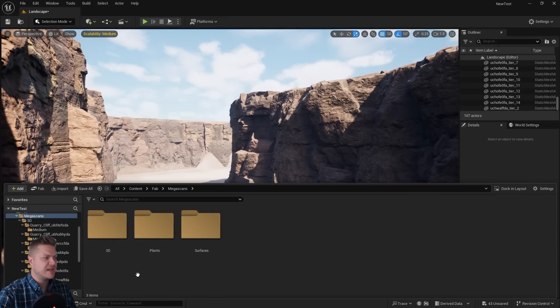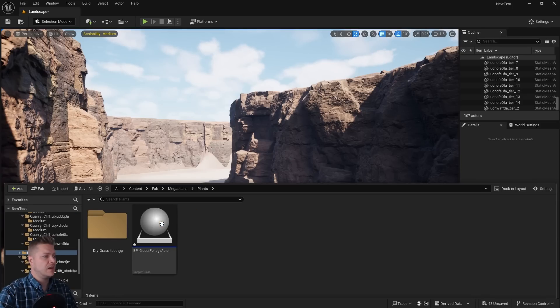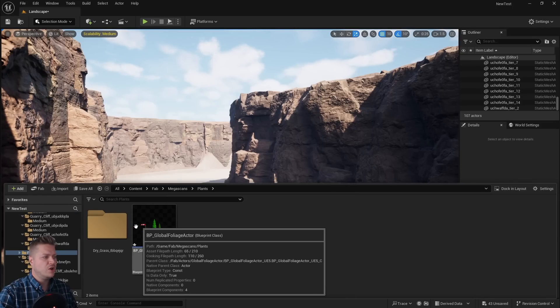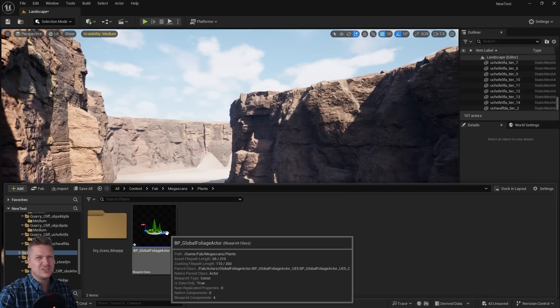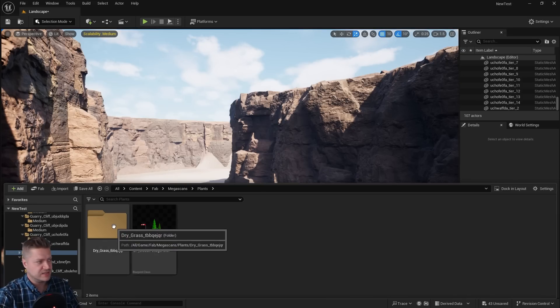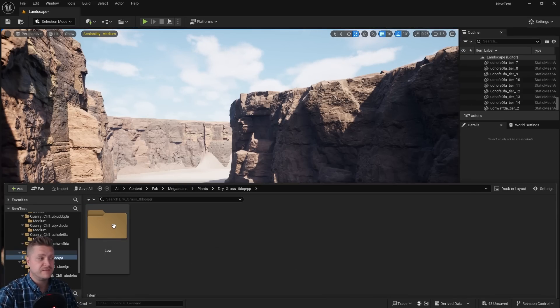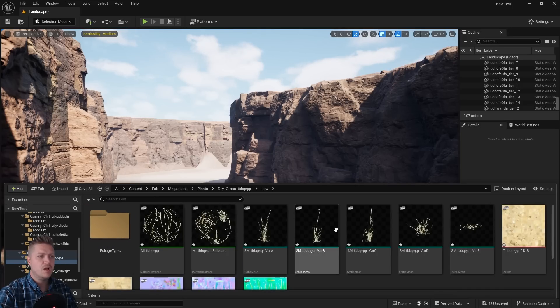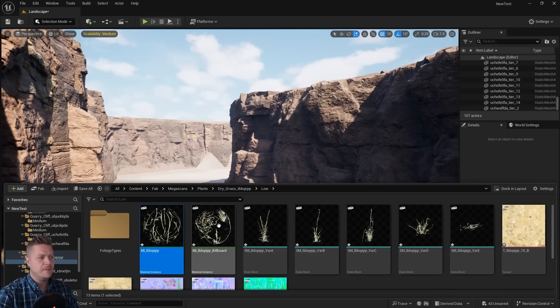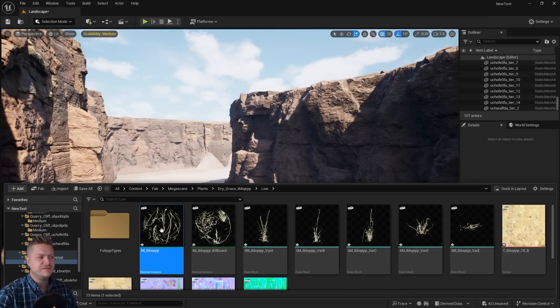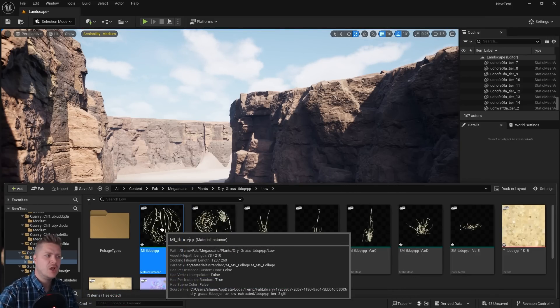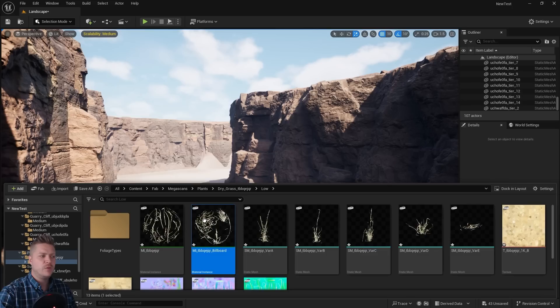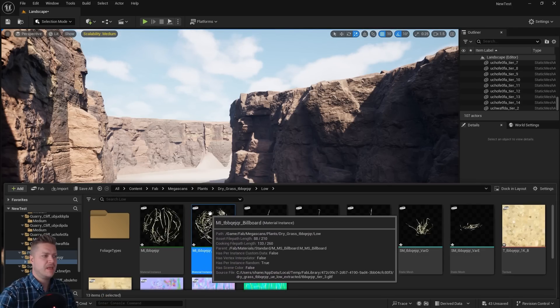So let's go back to Megascans. We've now got another folder called plants. So let's have a look in there. We're going to ignore this global foliage actor. That's not really something we need to concern ourselves with but we do want to go into the dry grass folder. There's low and then we've got the materials and there's two different materials there. One is for when it's up close and you actually get a mesh and one is for when it's further away and you get what's called a billboard.